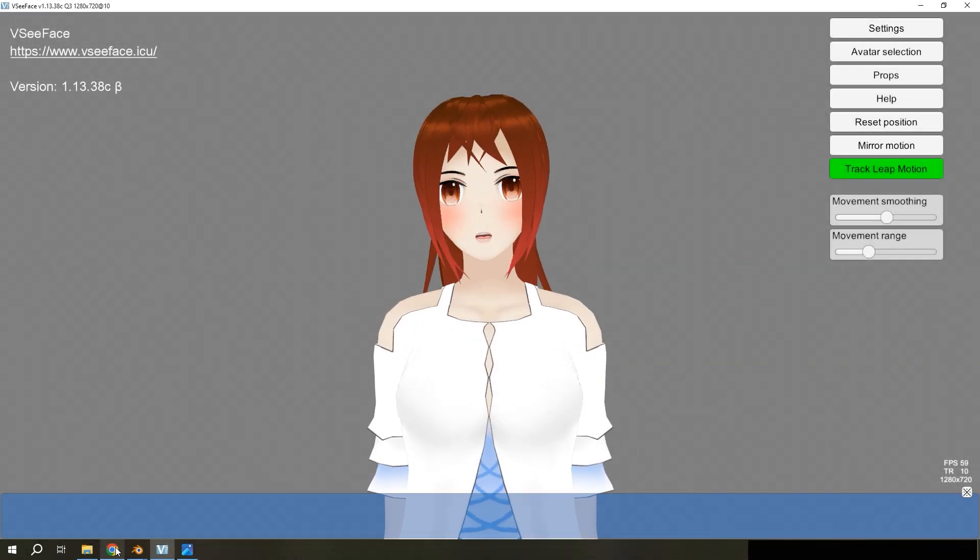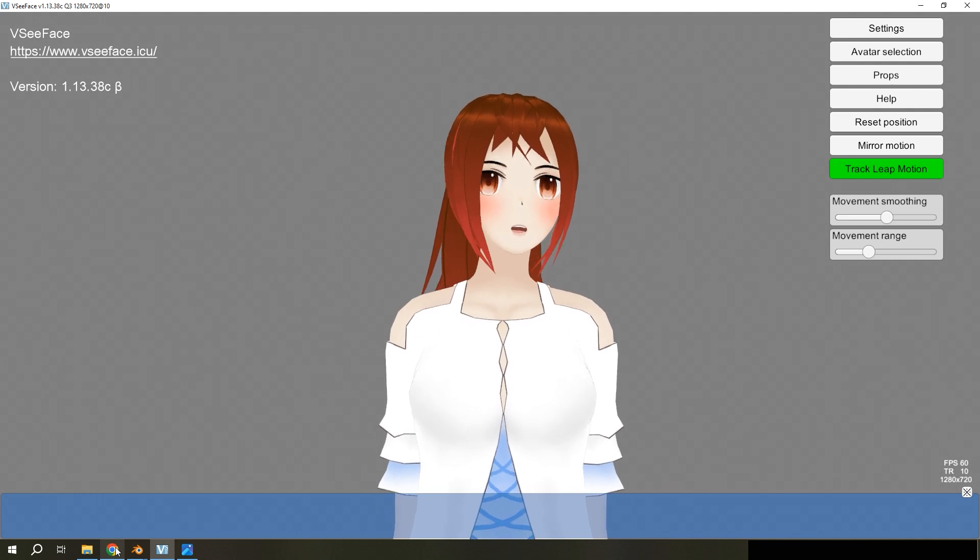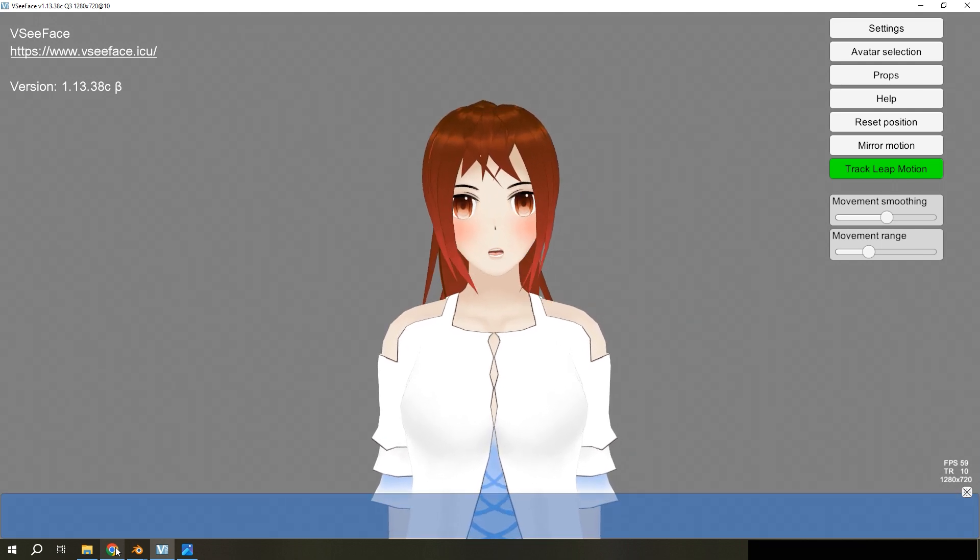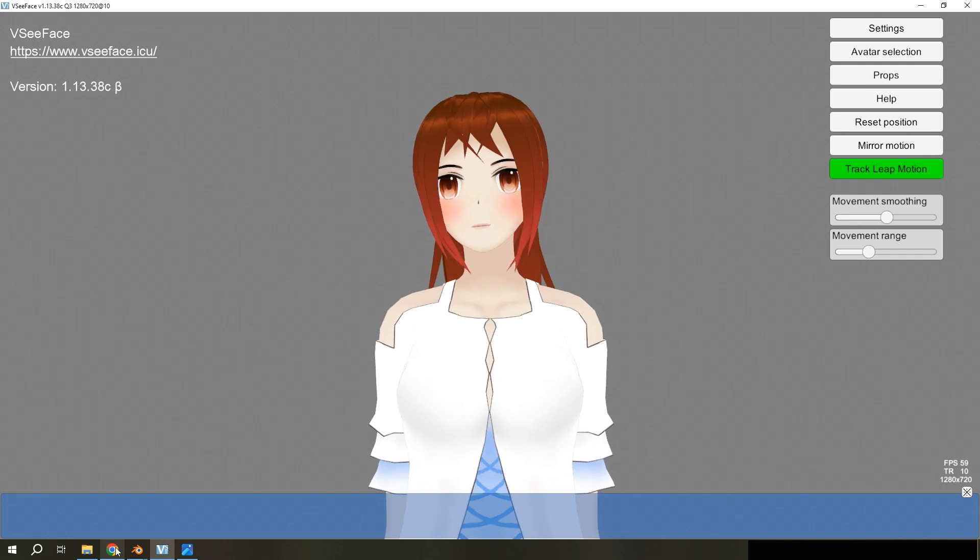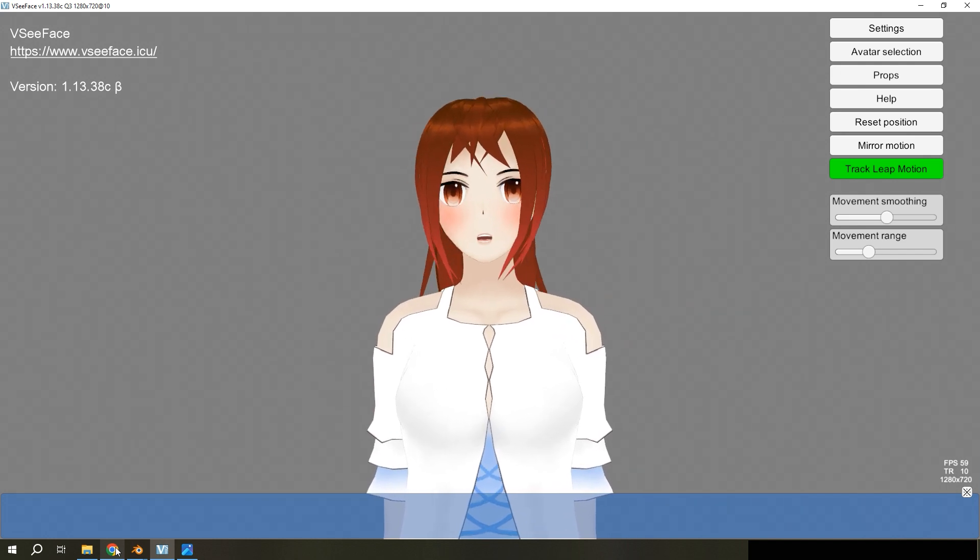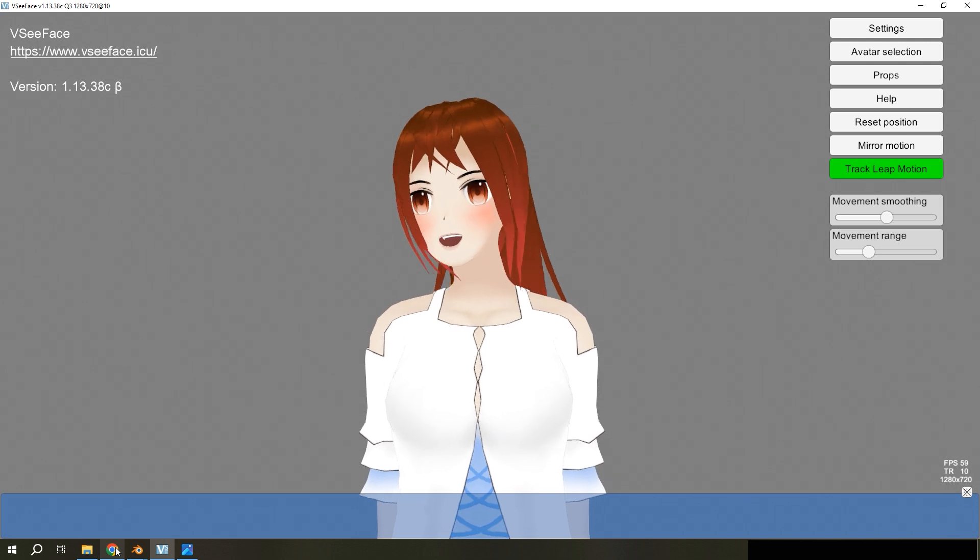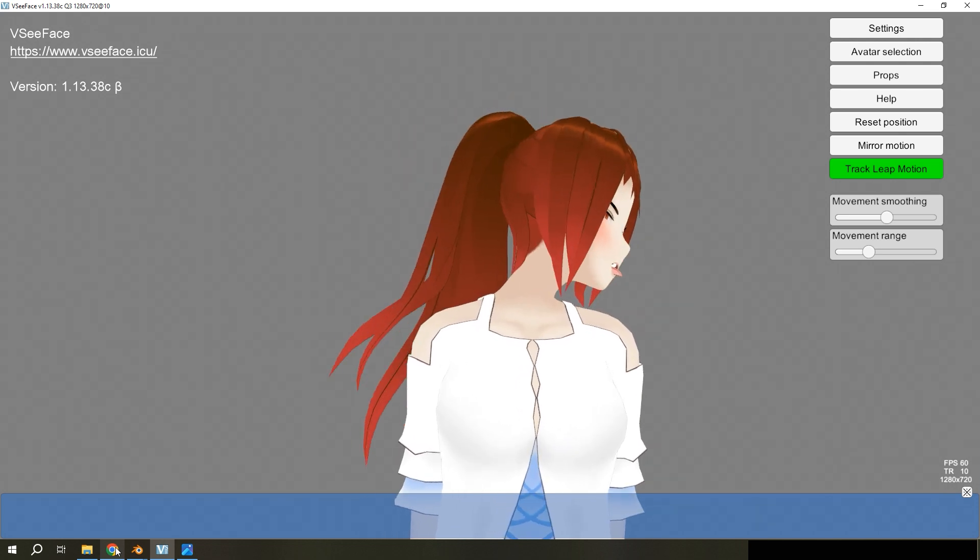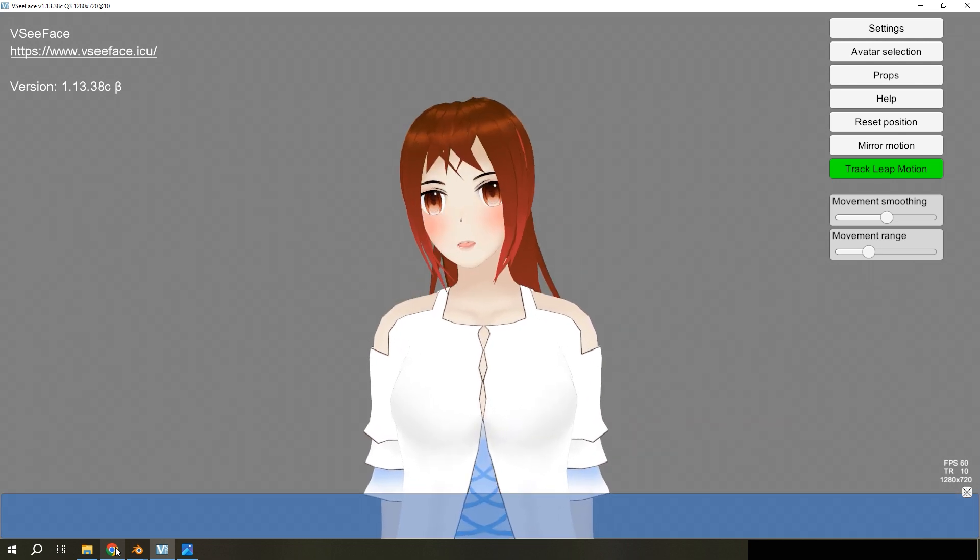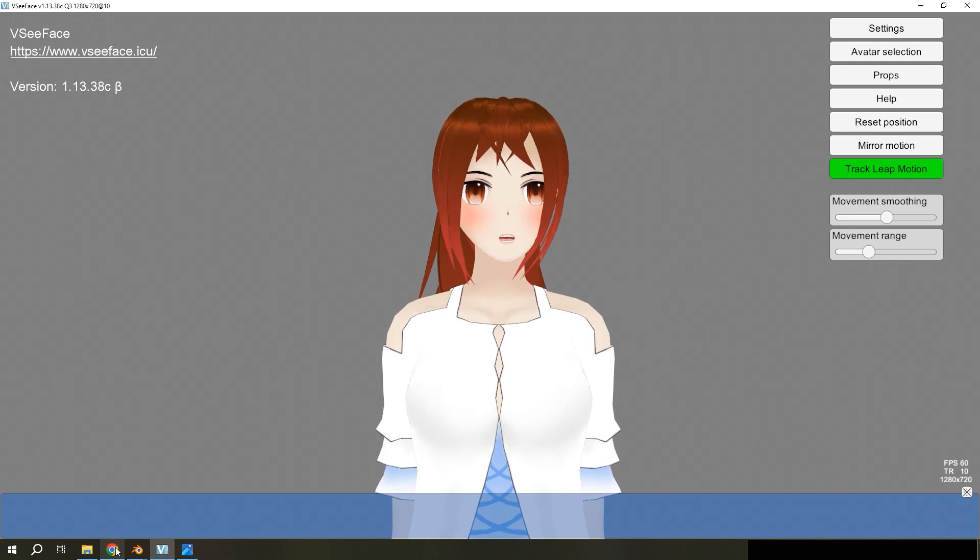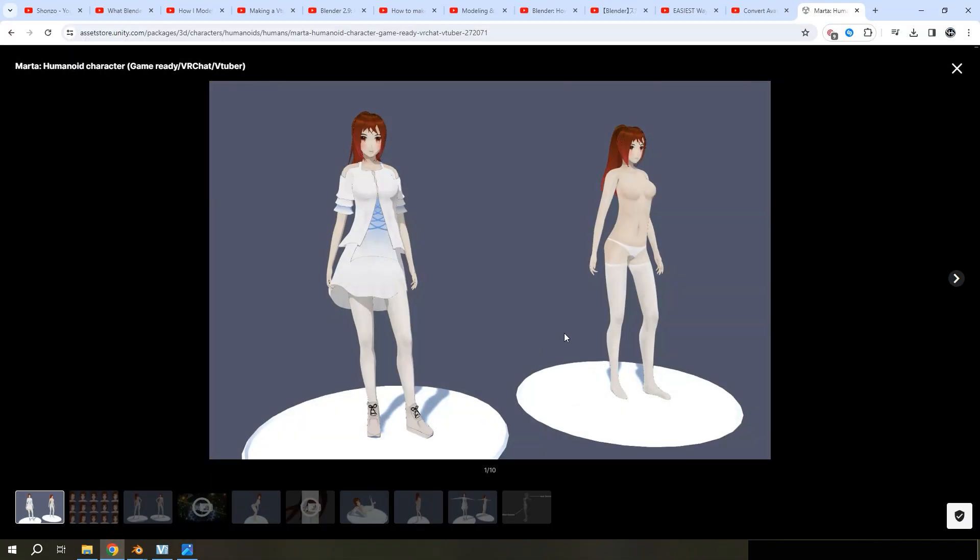Hello everyone! You are probably wondering where I have been for three months, so here is the answer. I was learning how to model characters. And in this video I will show you how I started and which tutorials I used.